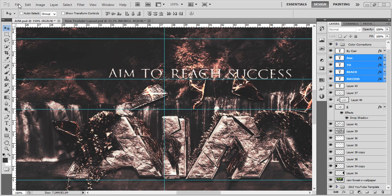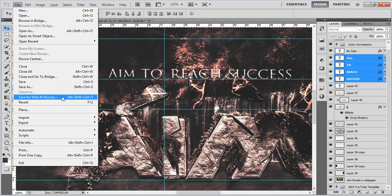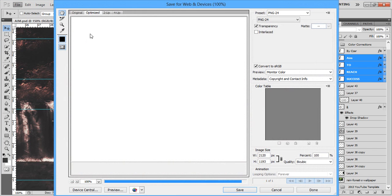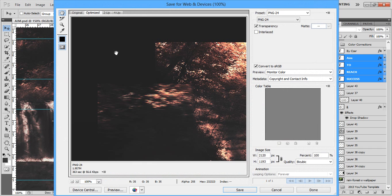First thing you want to do is go to File, go to Save for Web and Devices. This is going to bring up your rendering screen if you didn't know. For all you beginners, this is probably new.